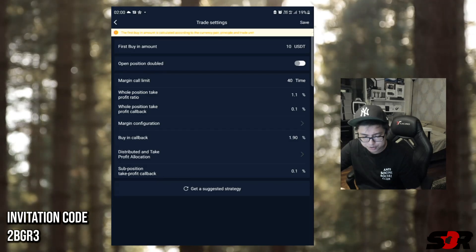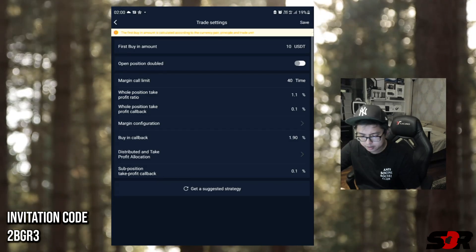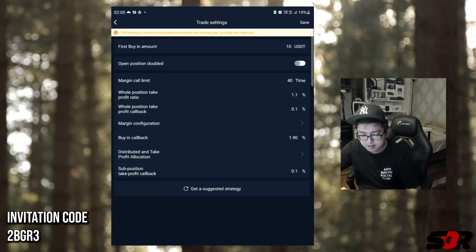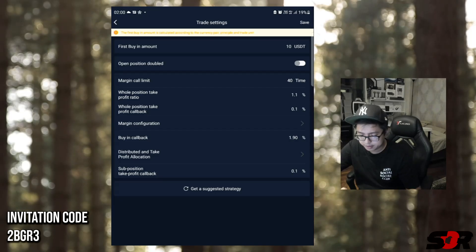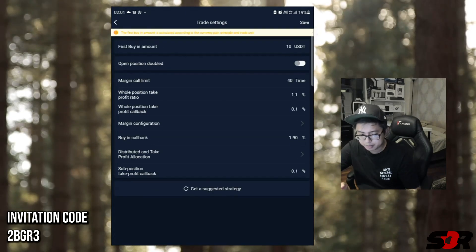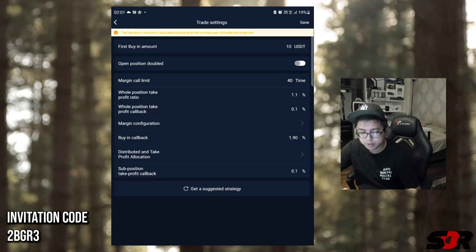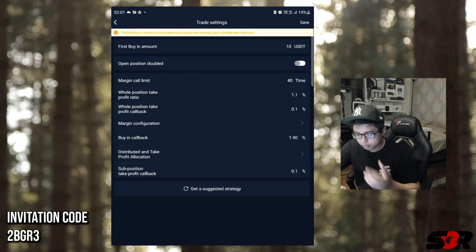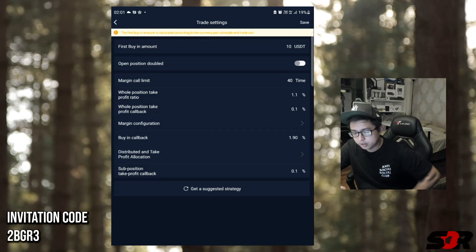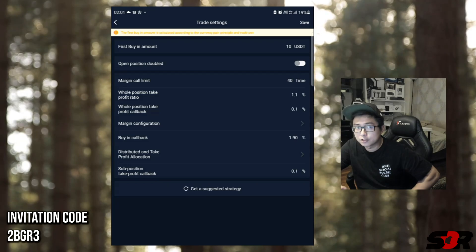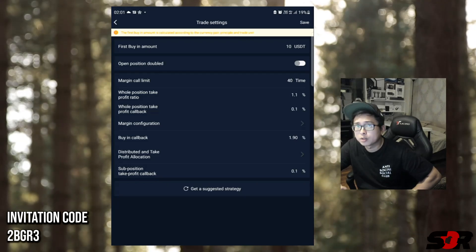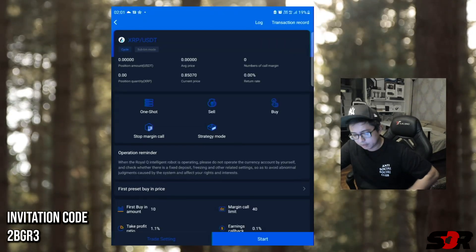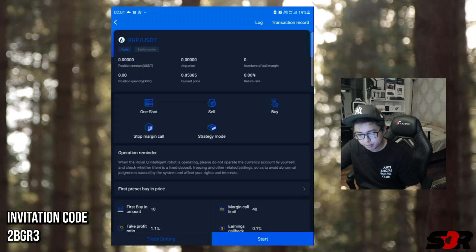This sub-position take profit callback is not really understood even by me - I don't understand why it's needed. You guys can see here there's distributed take profit - somebody needs to explain to me what this is. But I've seen many people having this setup at 1.1 and 0.1, similar to the whole position take profit ratio and callback. So let's go: $10 first buy-in, 40 times margin call - it's safe, it can go all the way down to 45 cents. Let's press save.